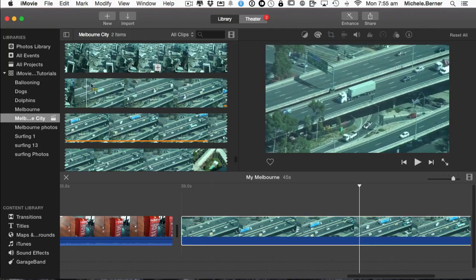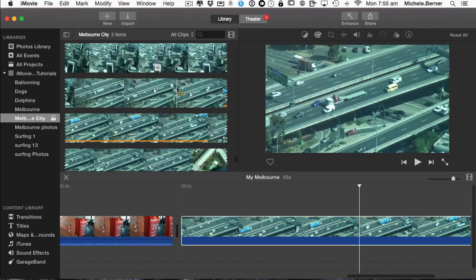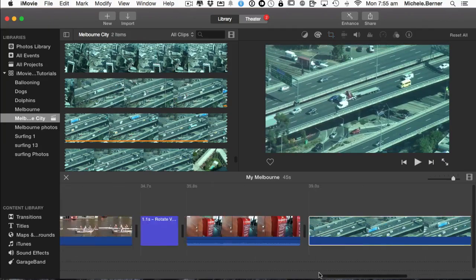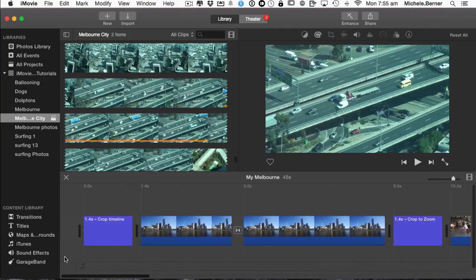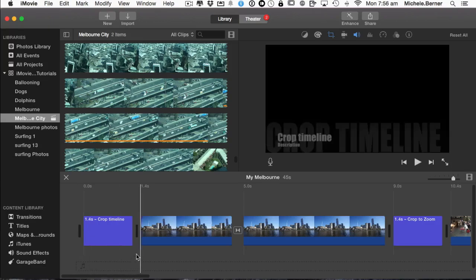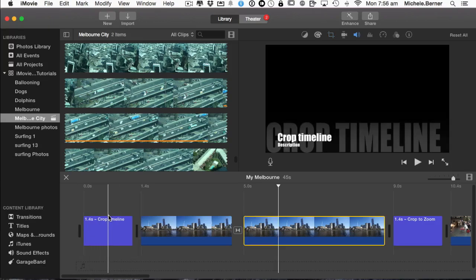So that's cropping to fit from the source and from your timeline. You can also do crop with a picture in picture.